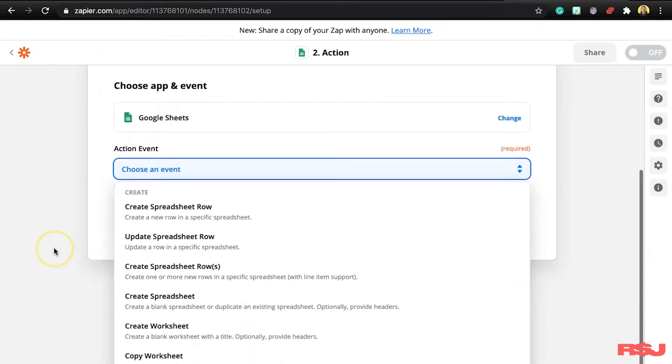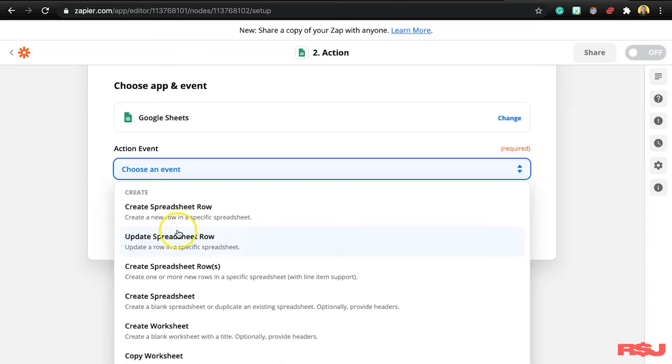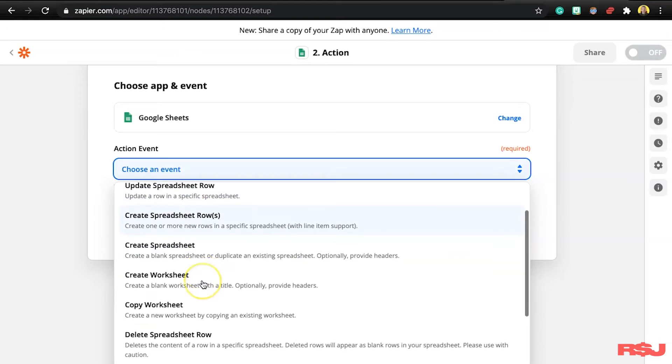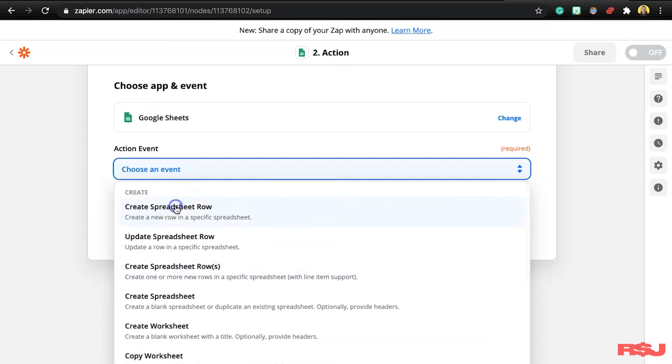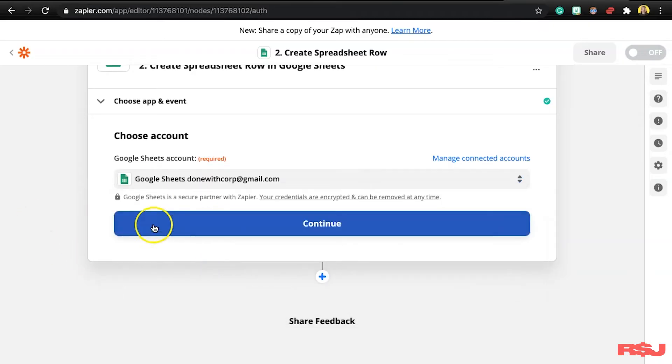The action event we want is 'Create a New Spreadsheet Row.' Now it's going to do the same thing as it did with your eBay account — it's going to ask you to connect it. It's a very simple, streamlined process: you click a button, log into your Google account, and that's it. Mine's already been connected so I select that. This is where you need to start paying attention because it starts to get a little bit confusing.